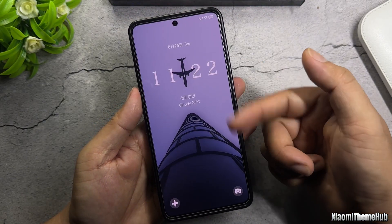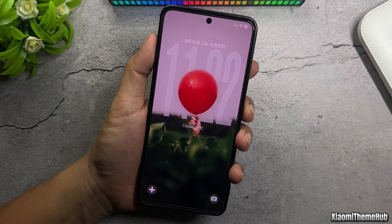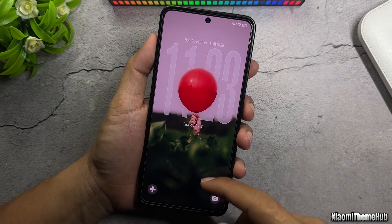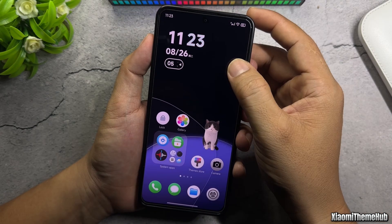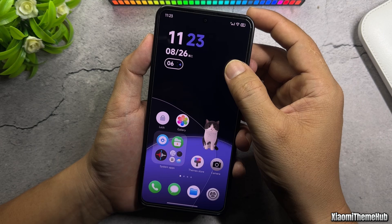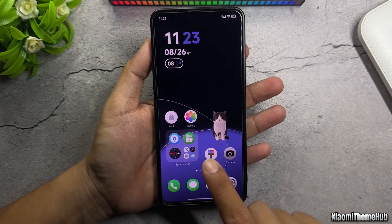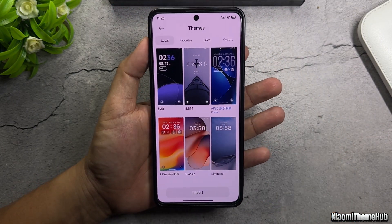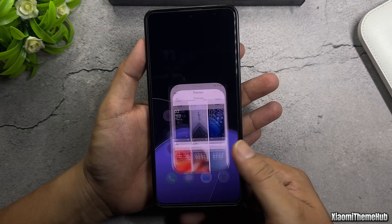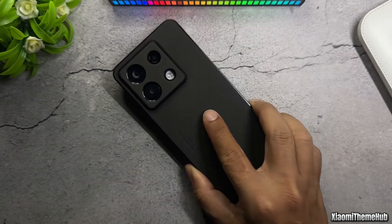All of these themes will be included in the backup file provided in the video description. See you in the next video coming soon.